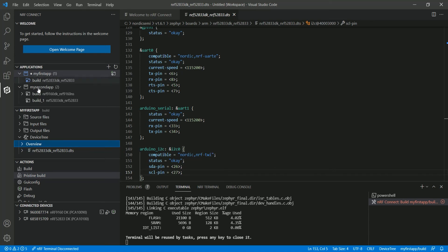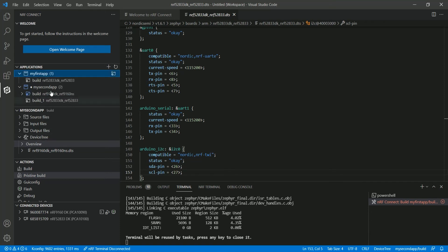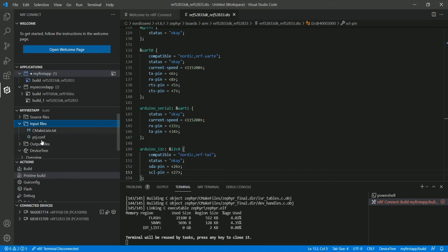The Details window is per-configuration and per-application — if you change the application or configuration, the details update accordingly to reflect the active application and configuration. Moving to the Actions window: we've already covered Build and Pristine Build. Build differs from Pristine Build — you should use Pristine Build every time you make changes to the input files, which are the CMake lists or the application configuration file.